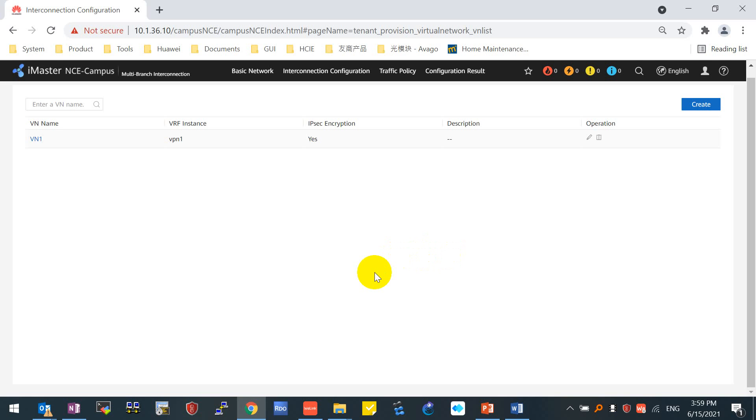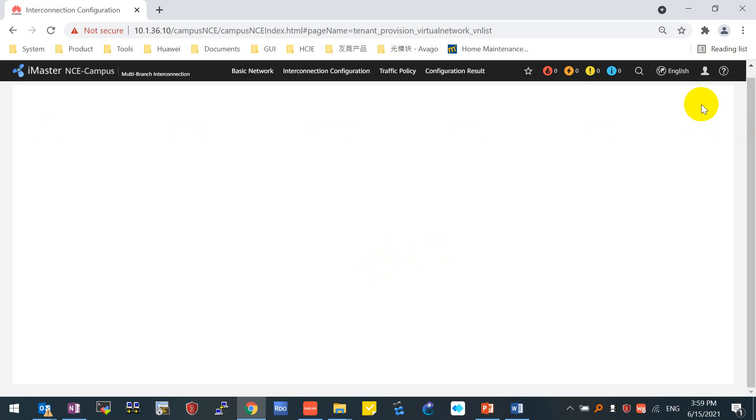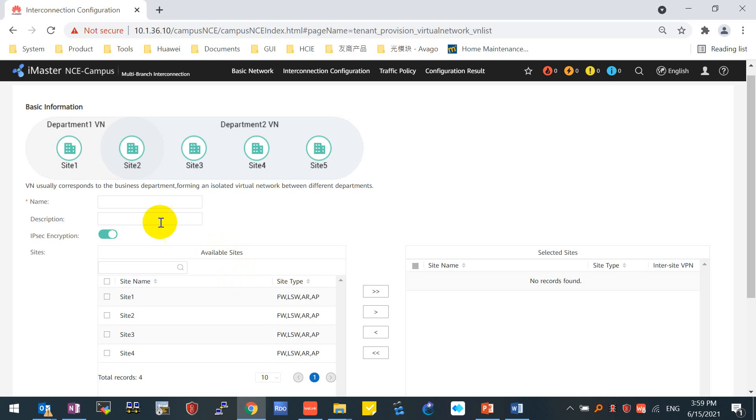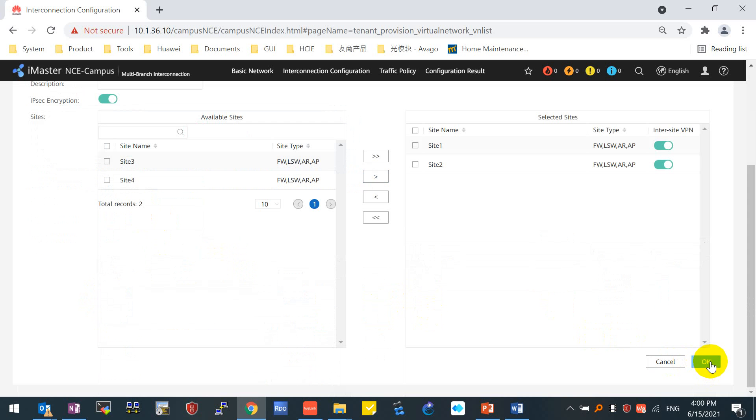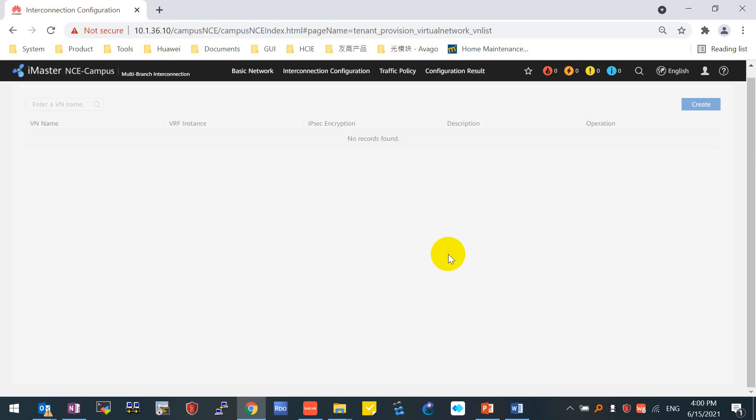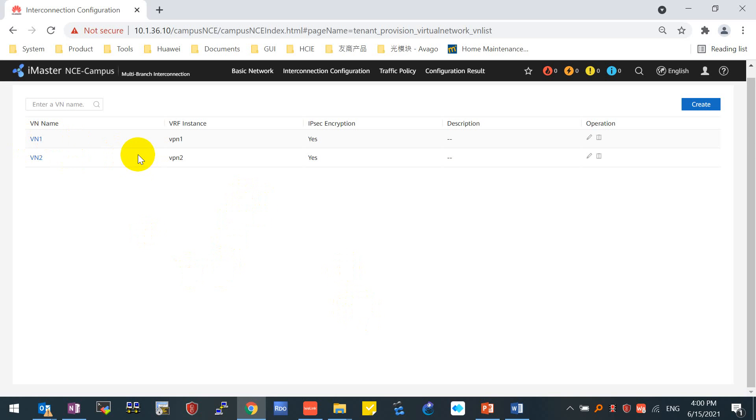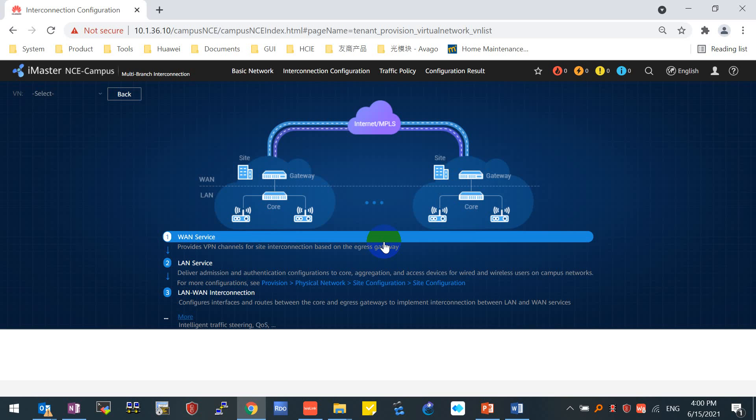The first VN one has been created successfully. We will create another VN. I'll give the name VN two and we can move the same sites - for example, site one and site two to the selected side. You can see two different virtual networks are sharing the same site, site one and site two. We will configure all the overlay configurations to VN one because VN one already selected all the four sites.